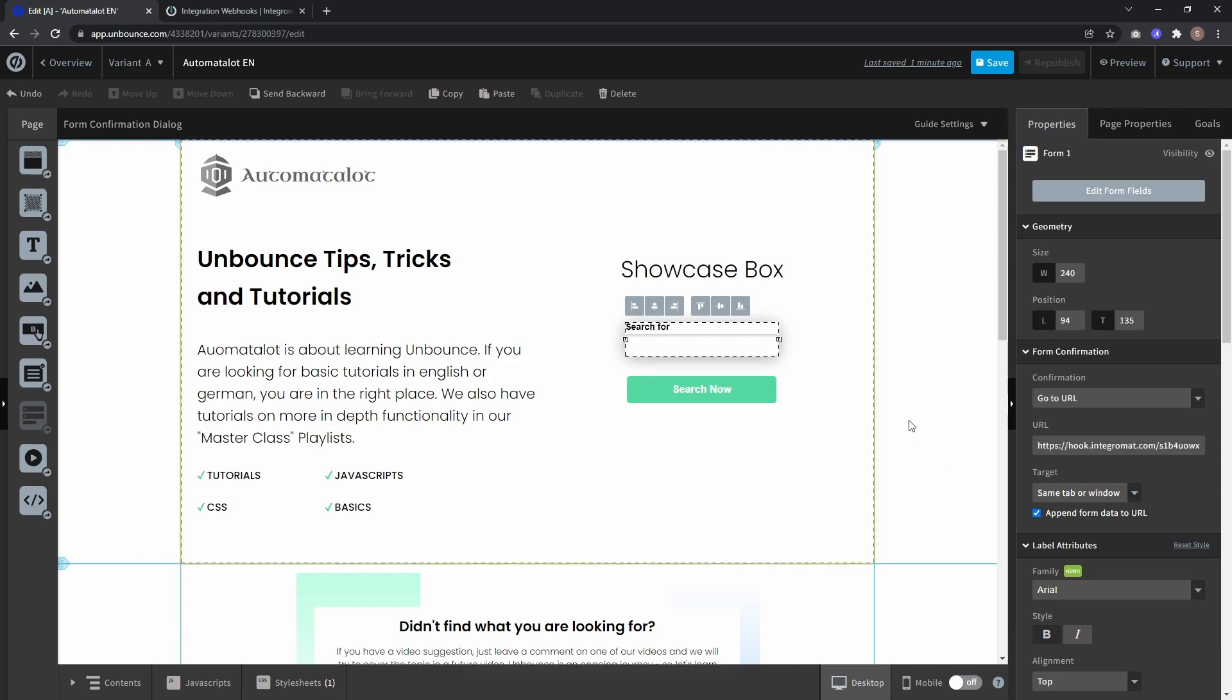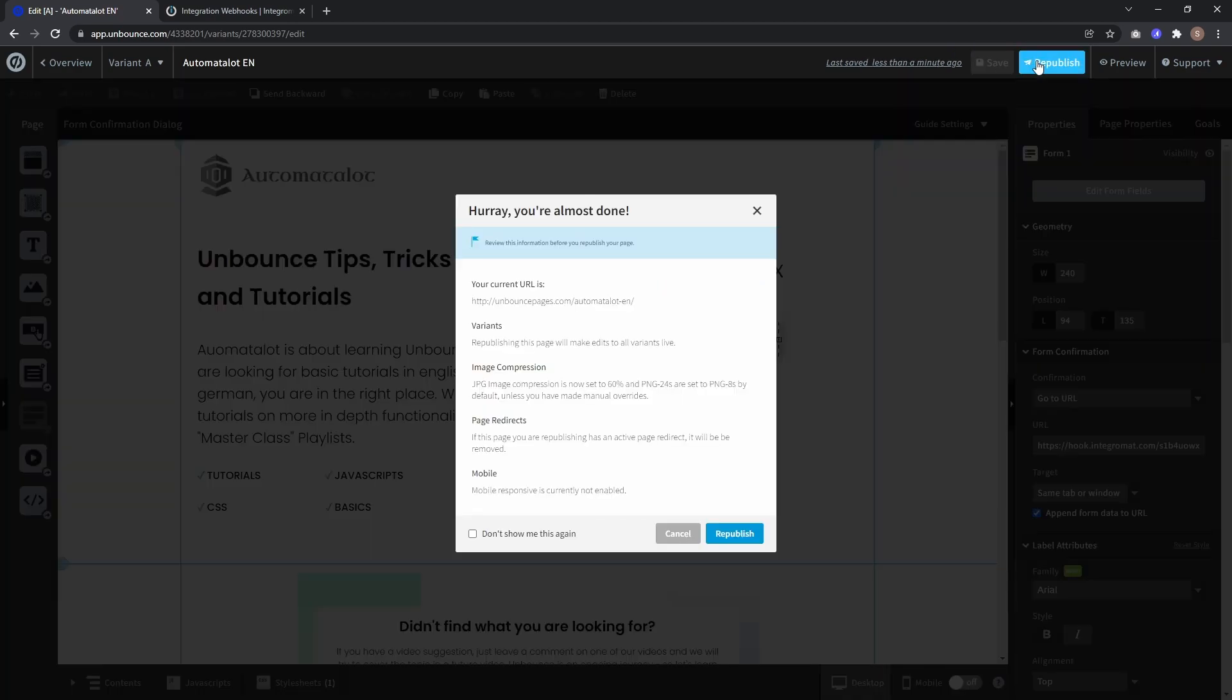Now if you don't want to append all the form data but only specific data, check out the video link down in the description. There I already created a video where I explain how to use a little JavaScript to only send specific form data to a webhook or other pages. But for now let's click save and republish.